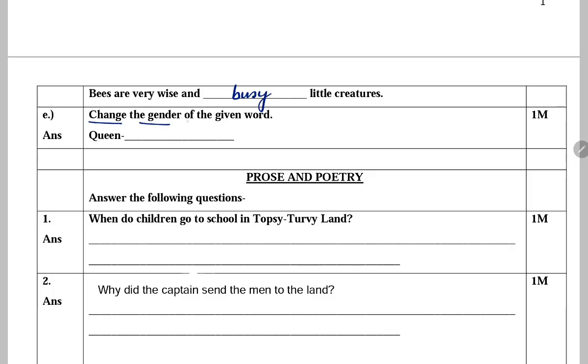Next: Change the gender of the given word 'queen'. Gender change karenge toh hoga king.